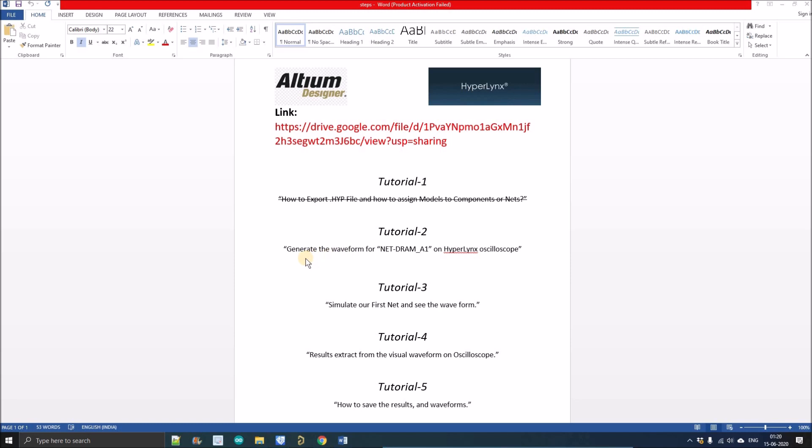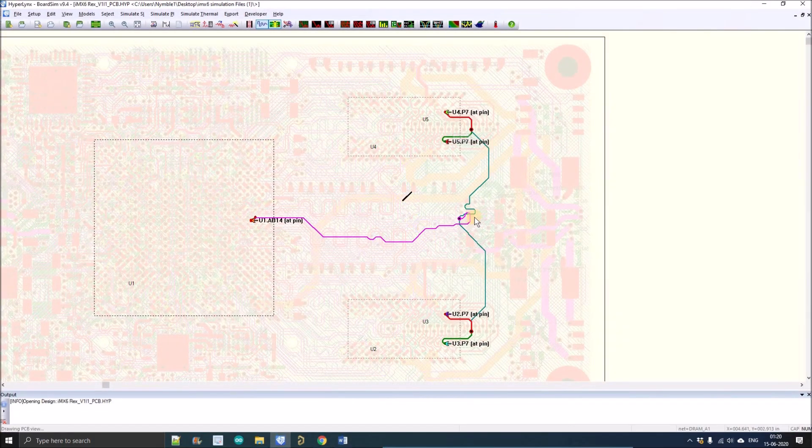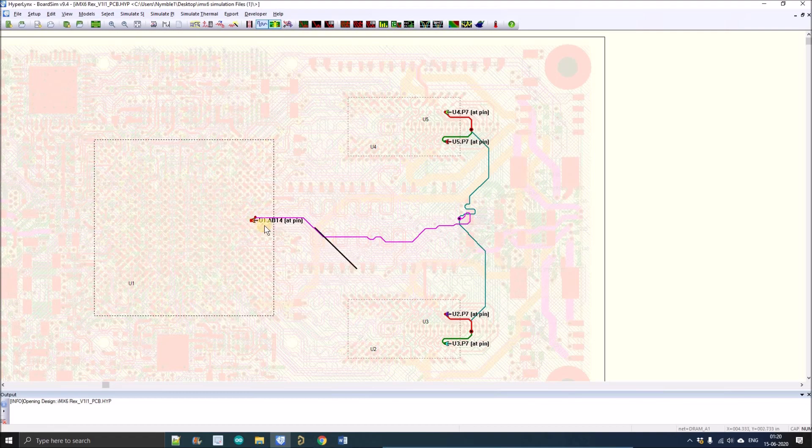In this tutorial we're going to discuss how to generate the waveform on the HyperLynx oscilloscope. HyperLynx provides two kinds of visualization tools: one is the oscilloscope and another is EasyWave, which we will discuss in a later series. For now we're just going to generate the waveform and see the features on the oscilloscope. Let's open HyperLynx.